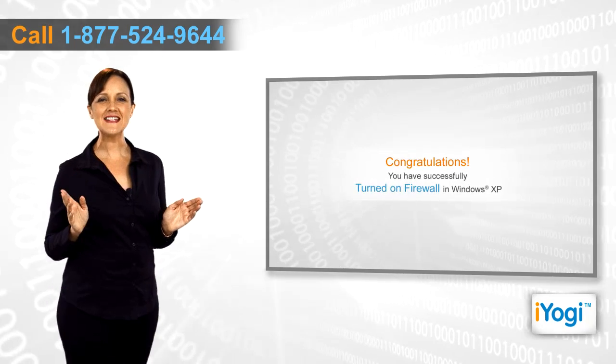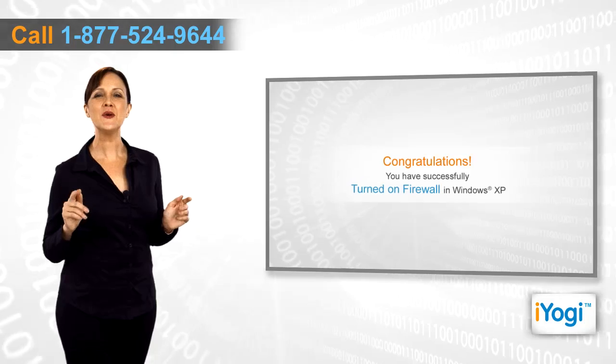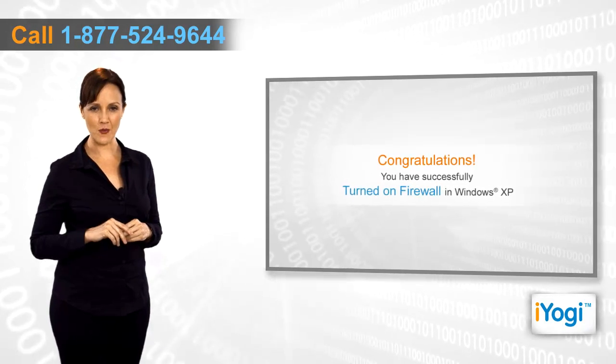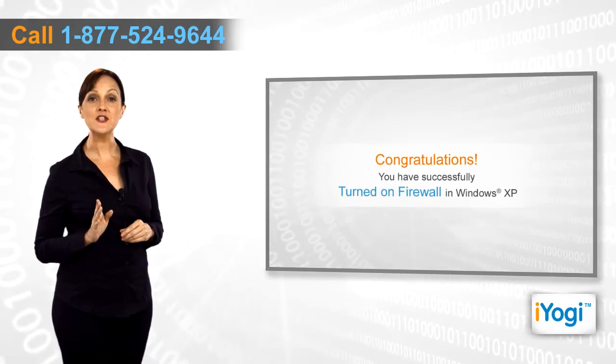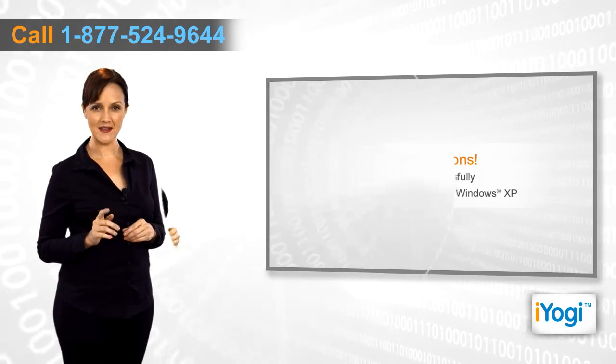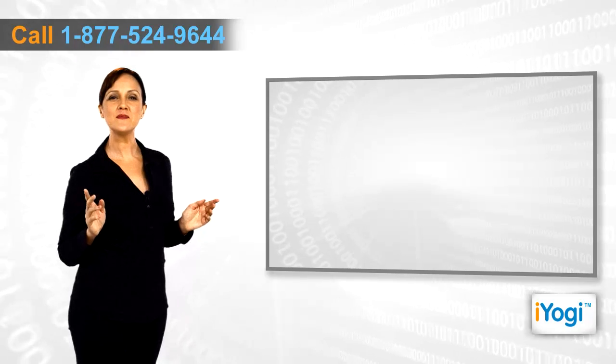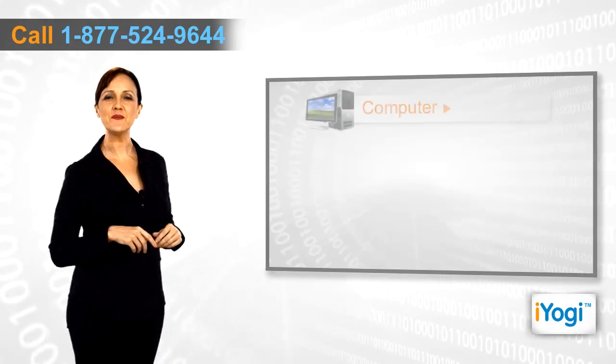Congratulations! You have successfully turned on firewall in Windows XP.